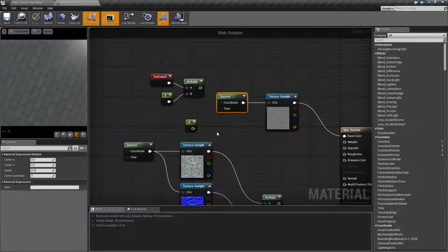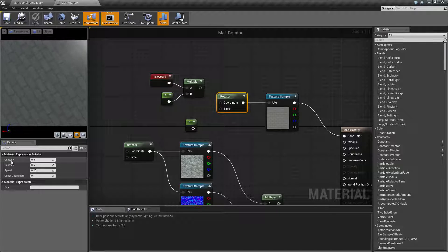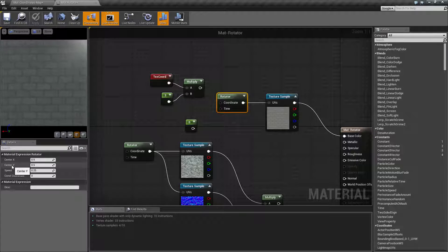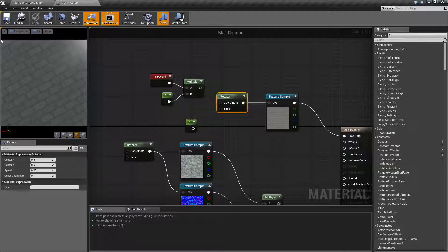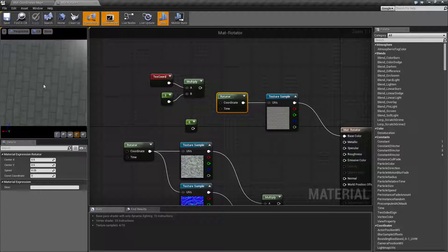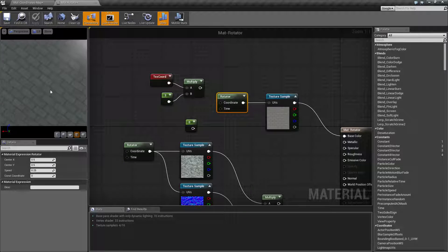So by default, you can see this is going to be our result. Now the center X and center Y is basically in a 0, 0 top left, 1, 1 bottom right, and 0.5, 0.5 middle coordinate system of where we want to rotate this texture.